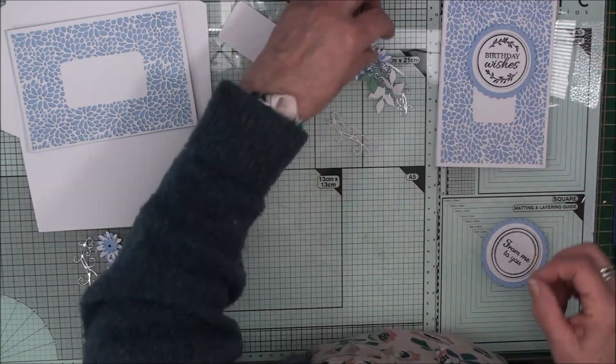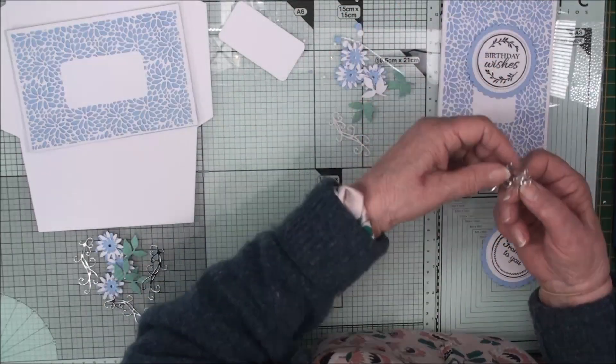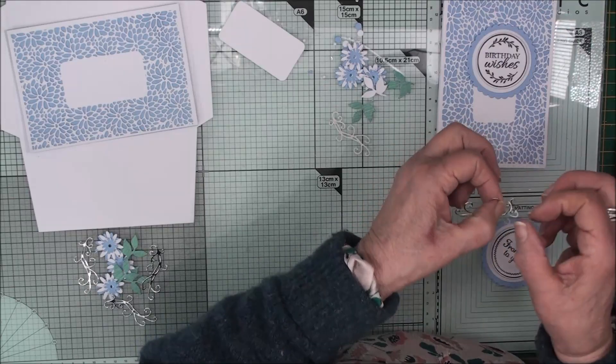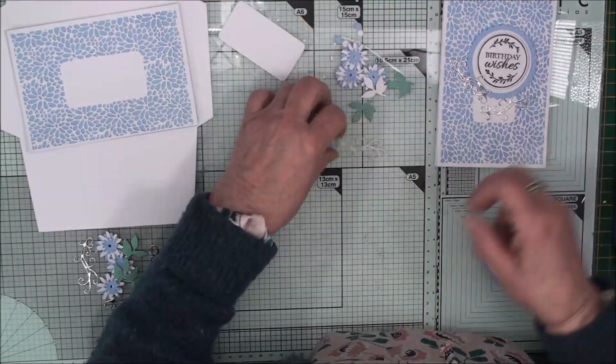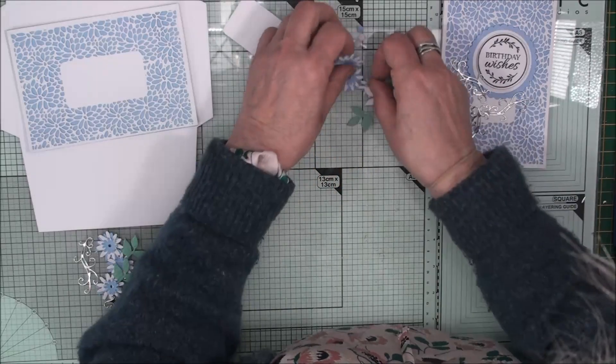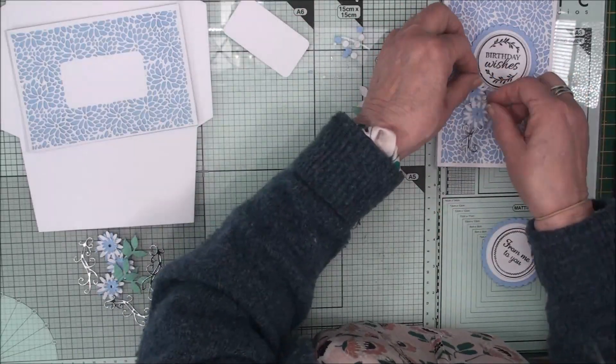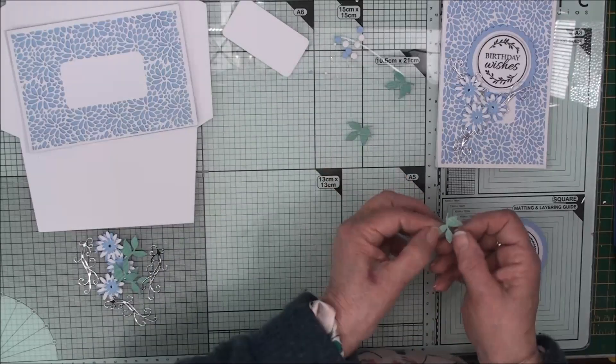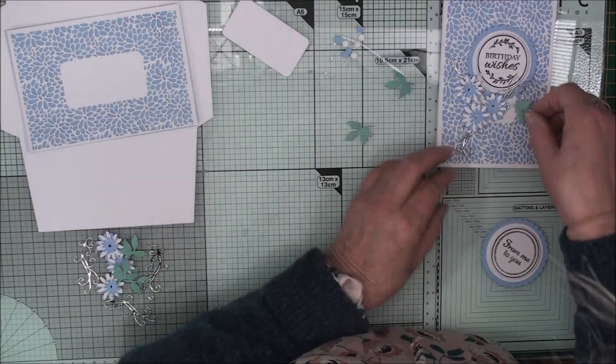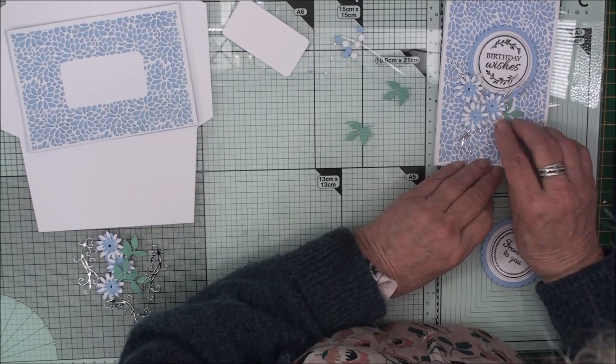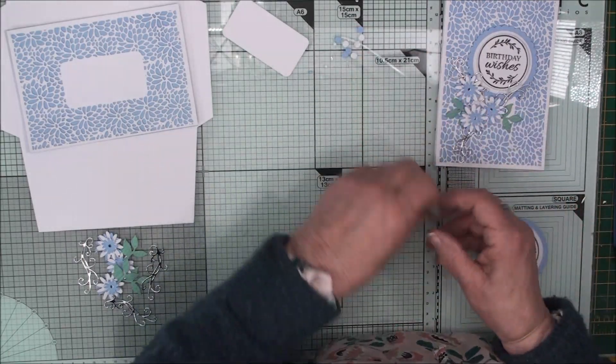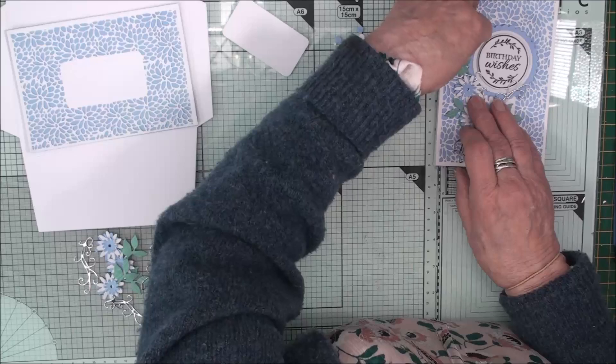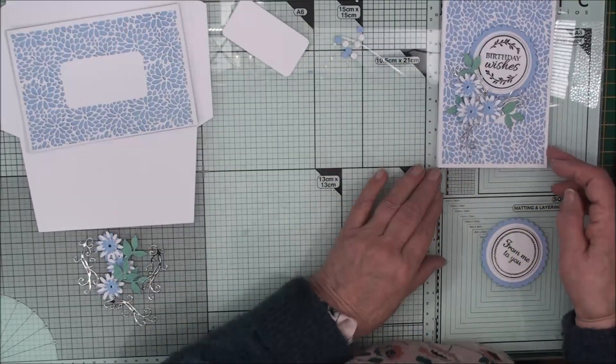And that can stay there. We can add the sentiment to the top. And then around the sides we can decorate it with the flourishes and the leaves. And we can add the flowers in. So I've made three for each item. So I'll go away and glue these in place.